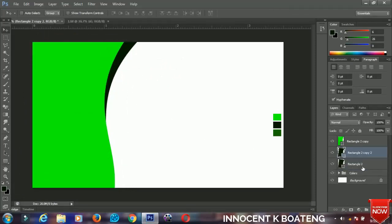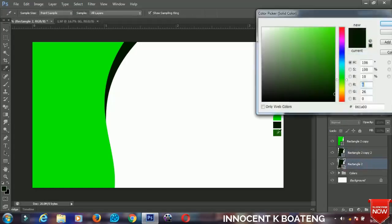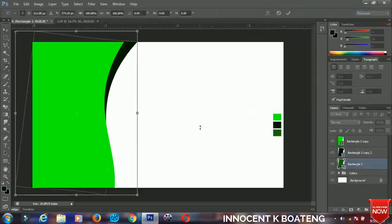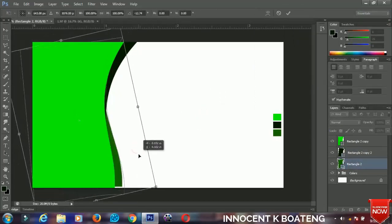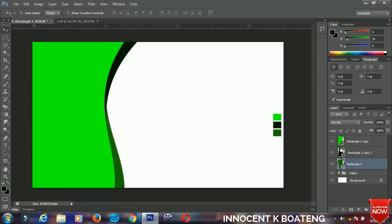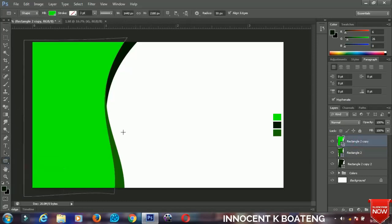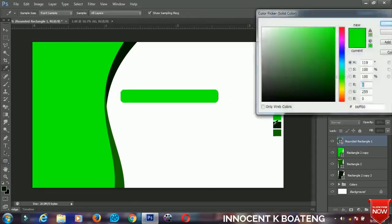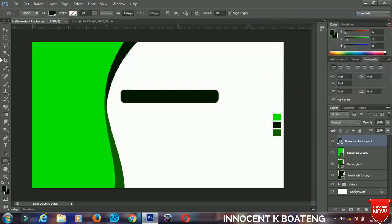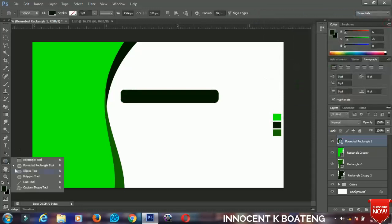Make another duplicate by pressing Ctrl+J, change that color to the next color, then press Ctrl+T to transform and position it how you want. You can also bring this one on top for a different view altogether. Next, I'll grab my rounded rectangle tool to draw a rectangle and change the color to that green.